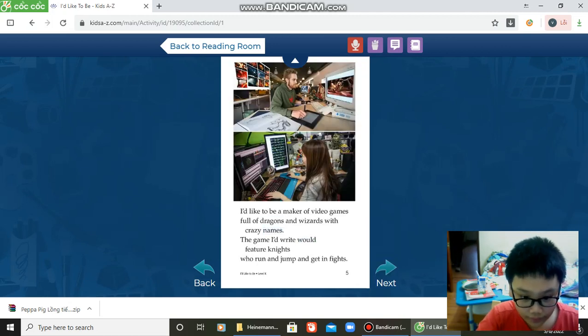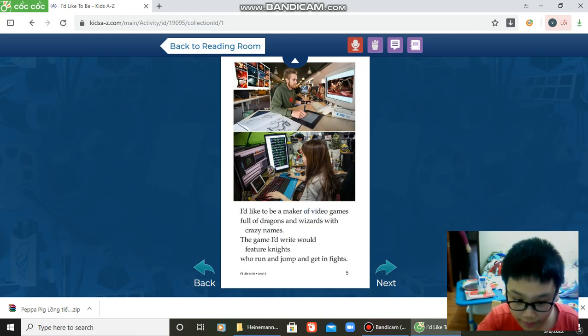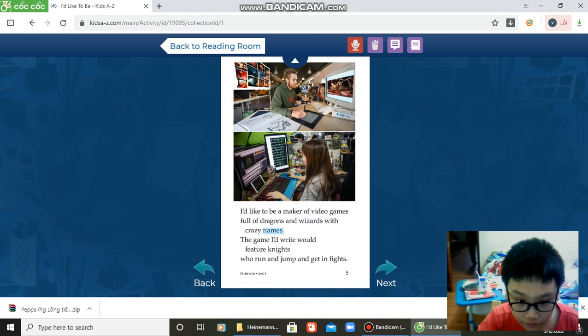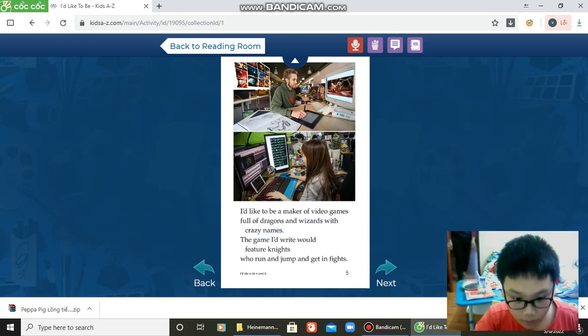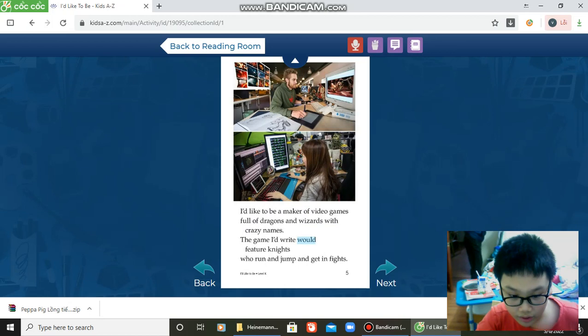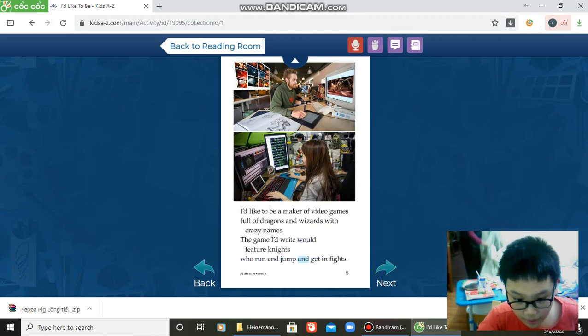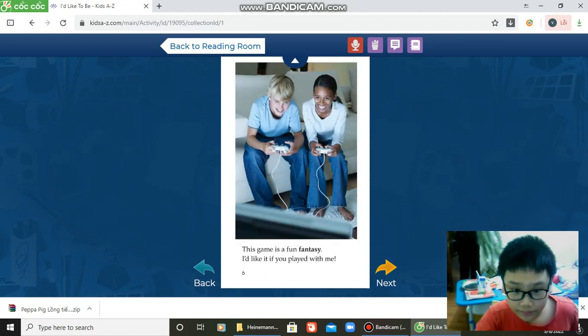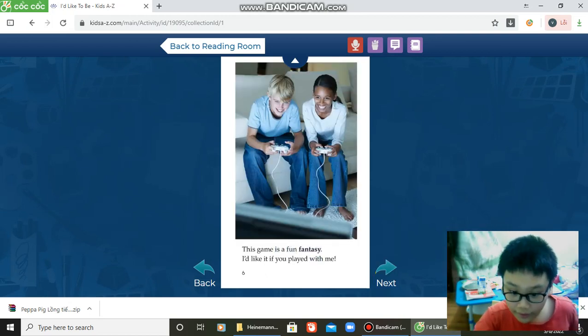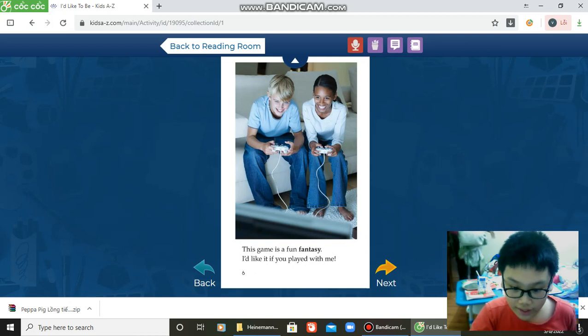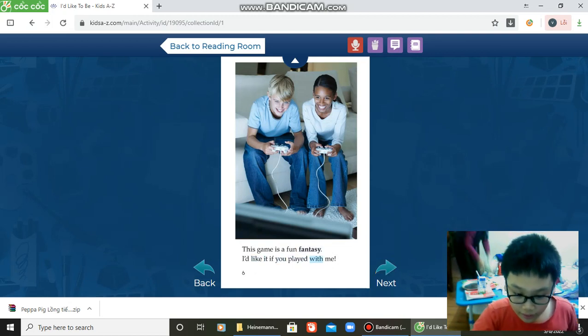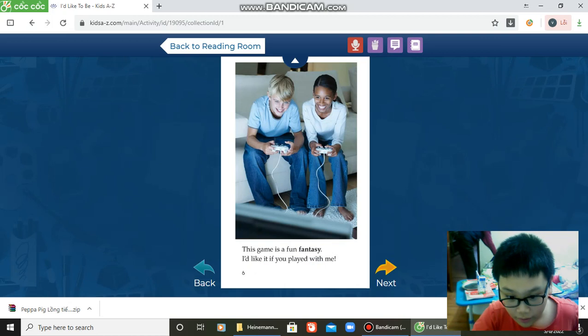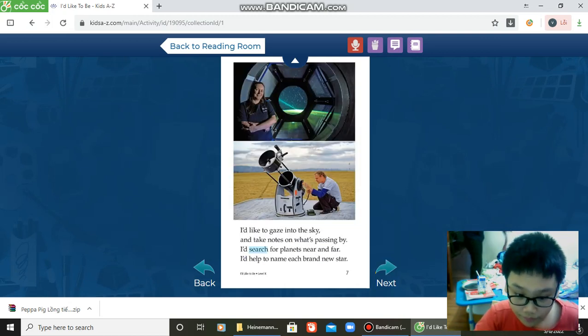I'd like to be a maker of video games, full of dragons and wizards with crazy names. The games I write work for future knights who run and jump and get in fights. These games are fun fantasy. I'd like it if you play with me.